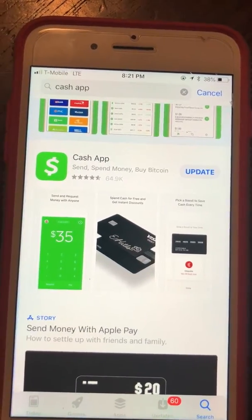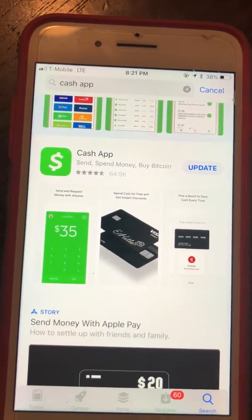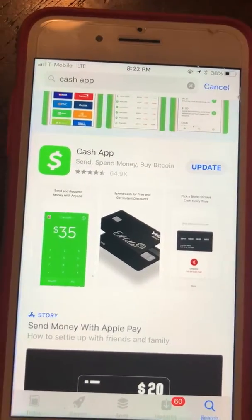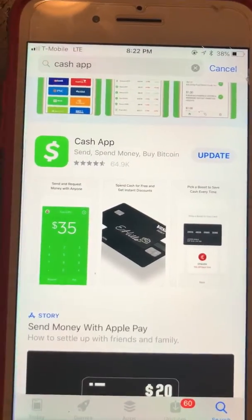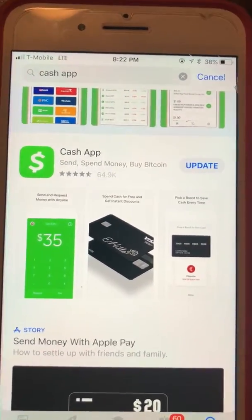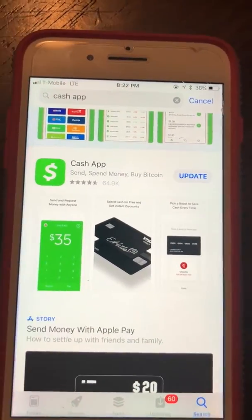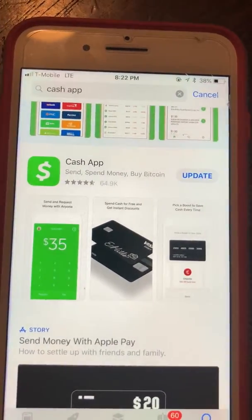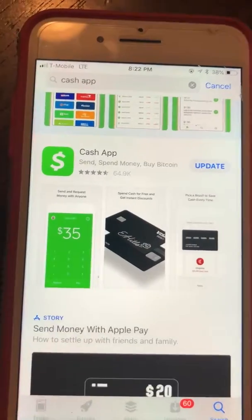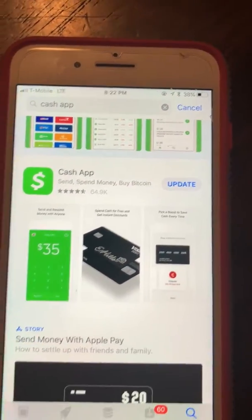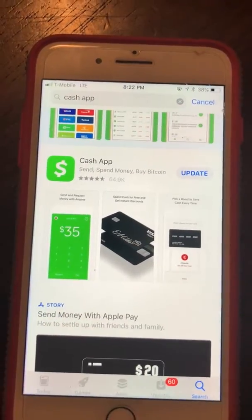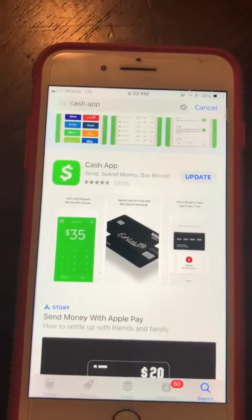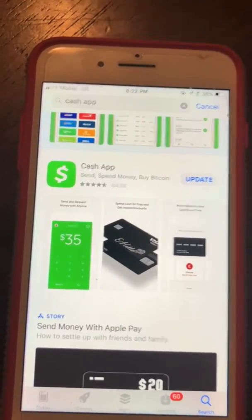Say you're out on the go and you need a favor from a friend or family member and you're short on cash. You just tell them, 'Hey, can you Cash App me five, six, seven, eight, ten dollars?' and as soon as they send it, it goes straight to your Cash App. Once you click cash out, it goes directly to your debit card, credit card, or bank account.